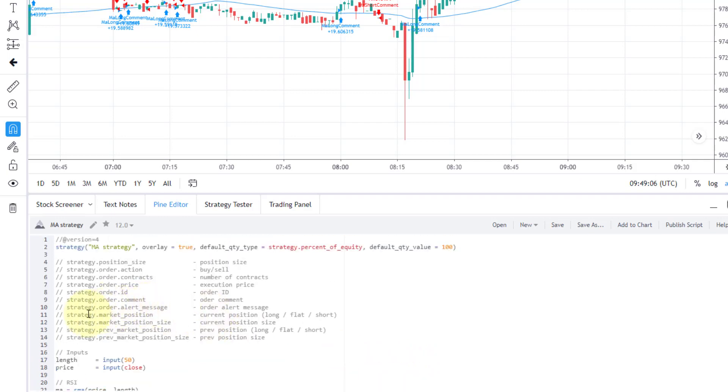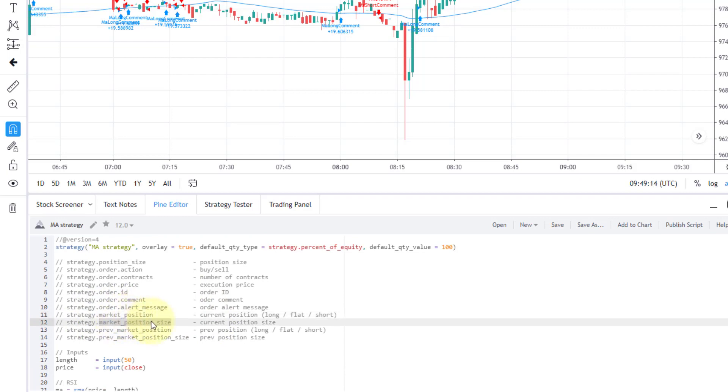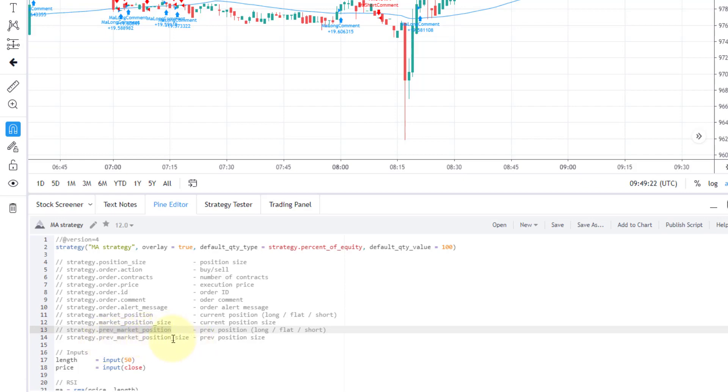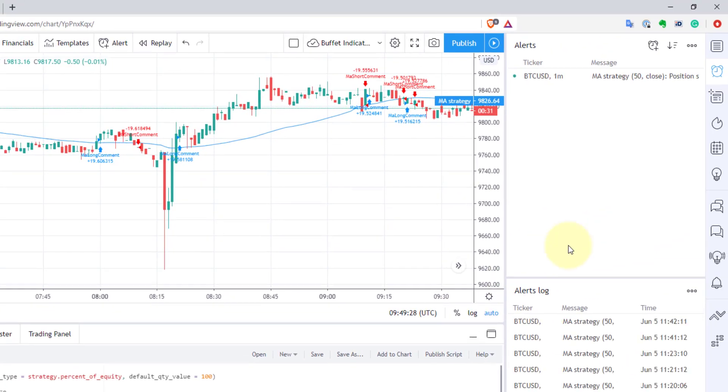Also, you can get your current market position after your last order was executed. And also, you can get your market position size. You can get previous market position, so basically before this order was executed, and previous market position size. So not much, but actually it can allow you to create pretty interesting alerts.